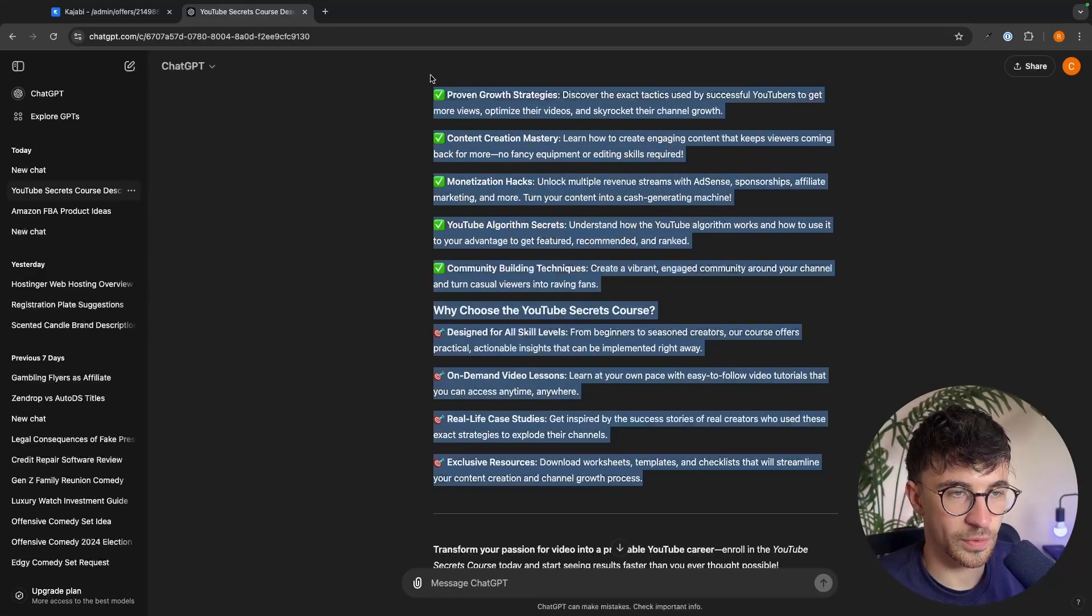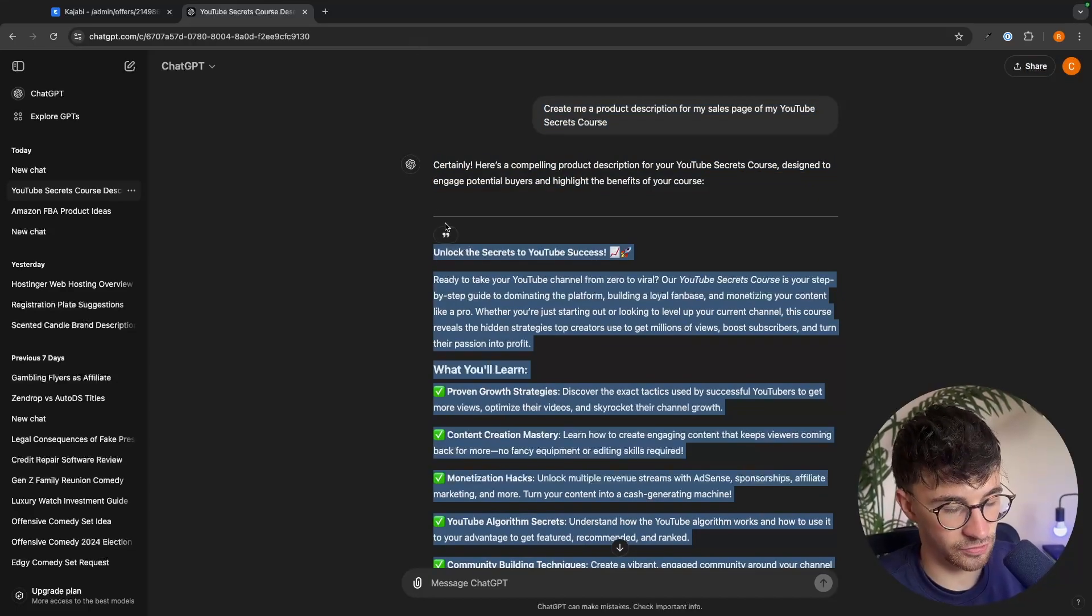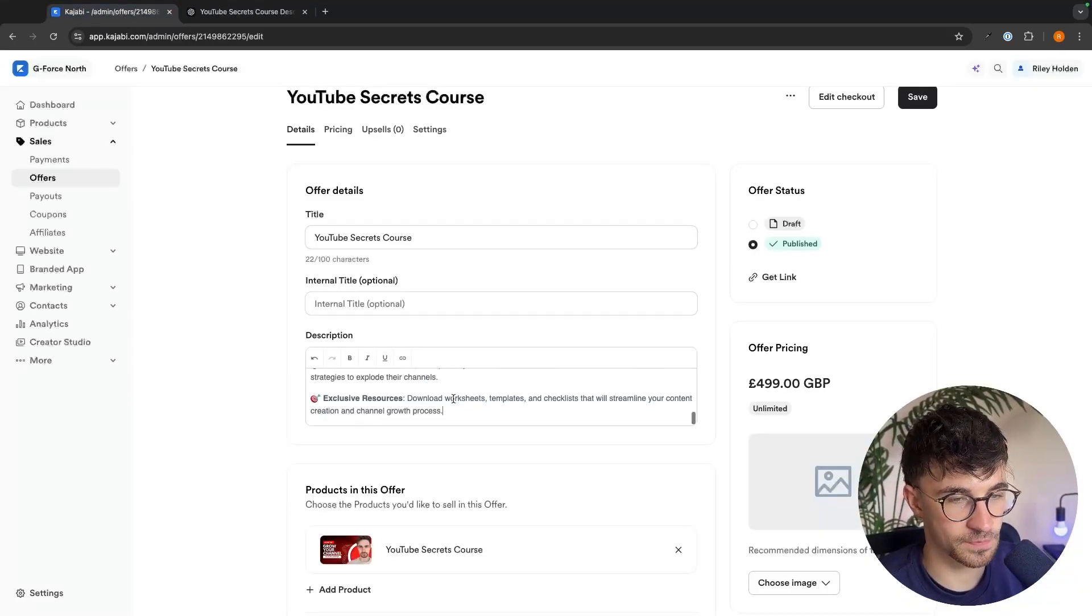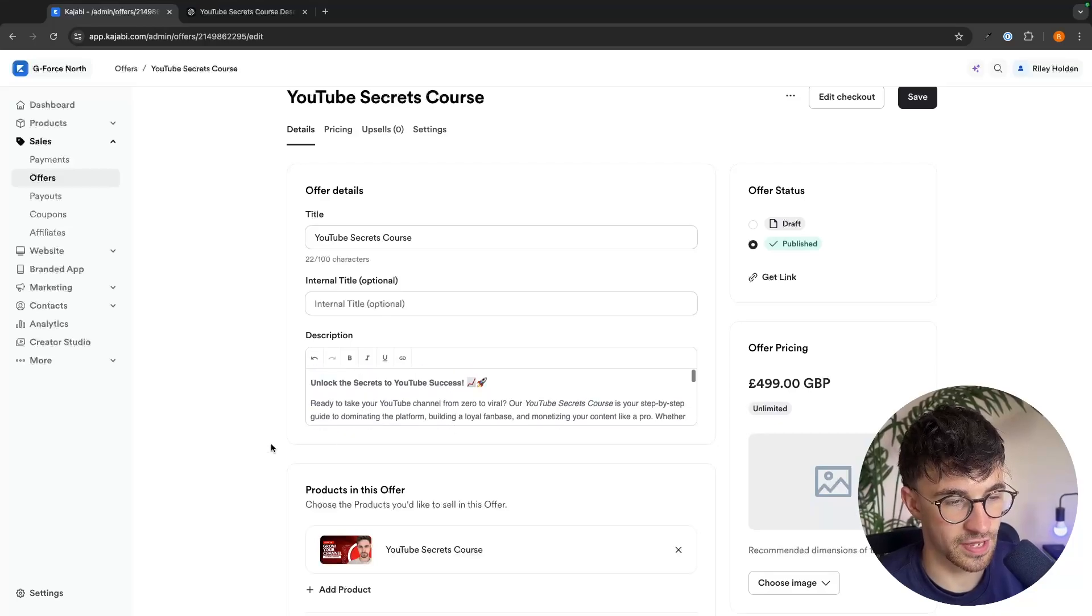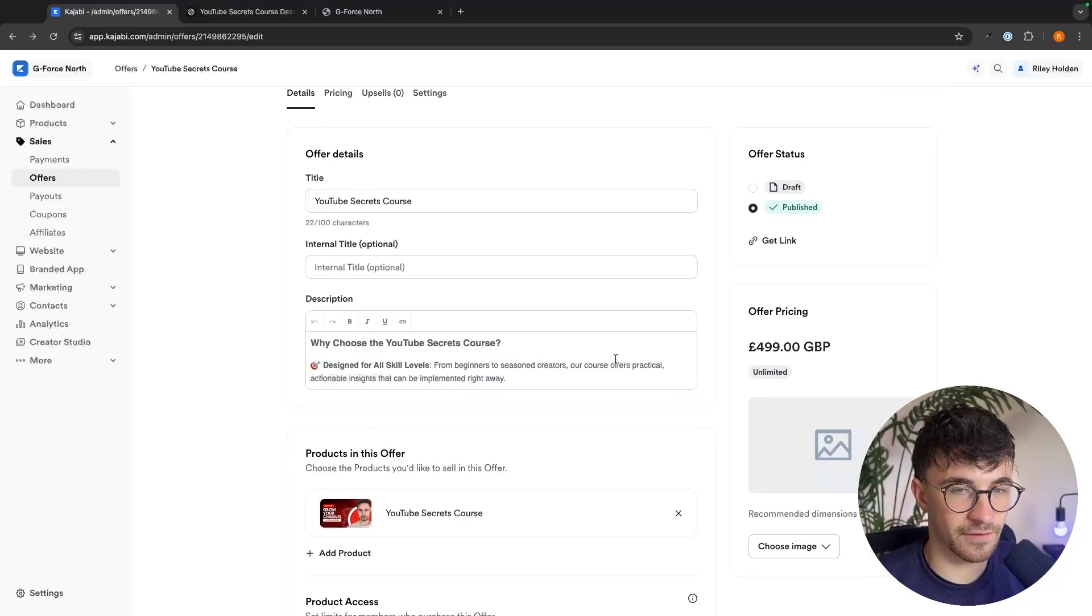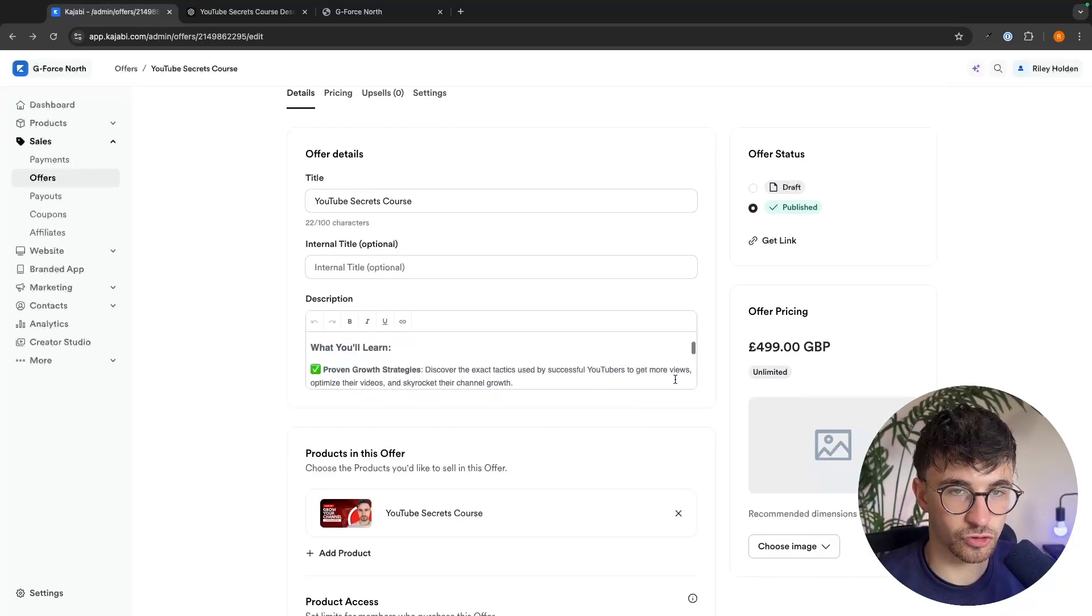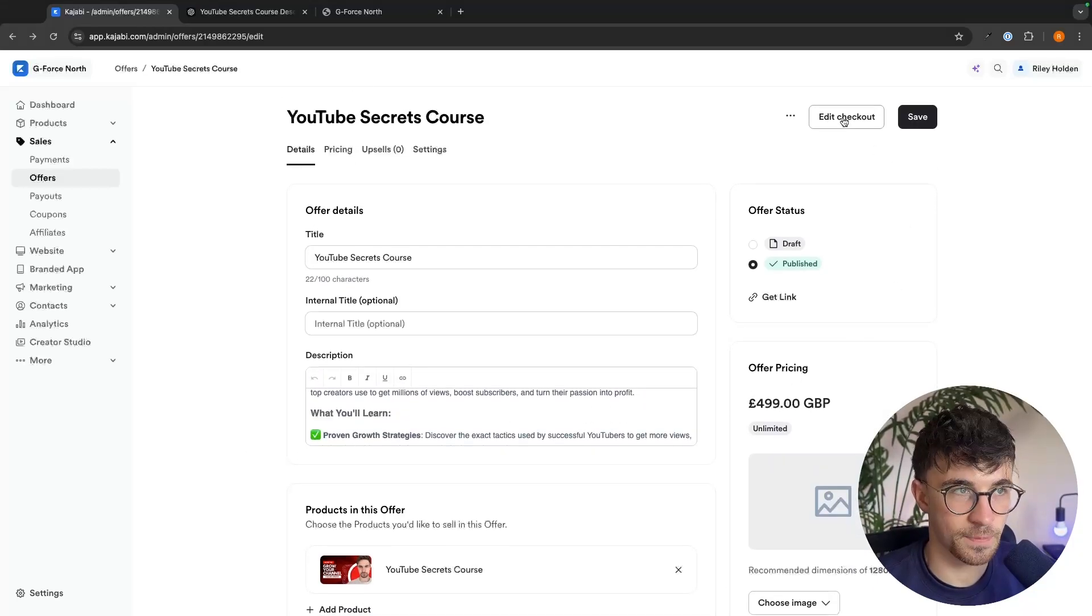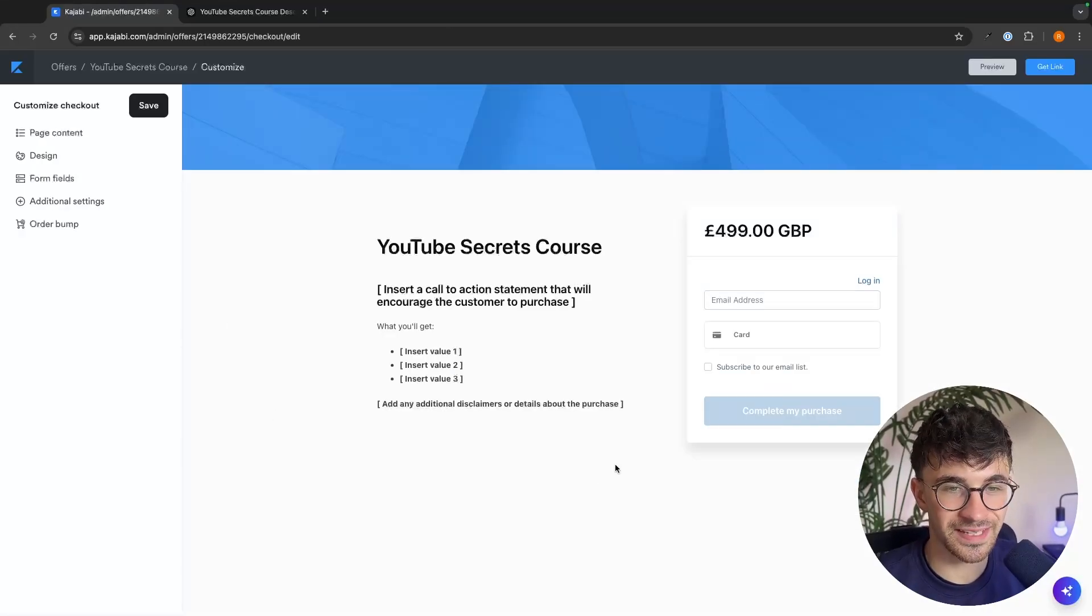We can enter that in right there and it's then going to go ahead and create this full product description for us. So all we have to do is go in and copy this and then we can come back over to the description and paste that in right there.